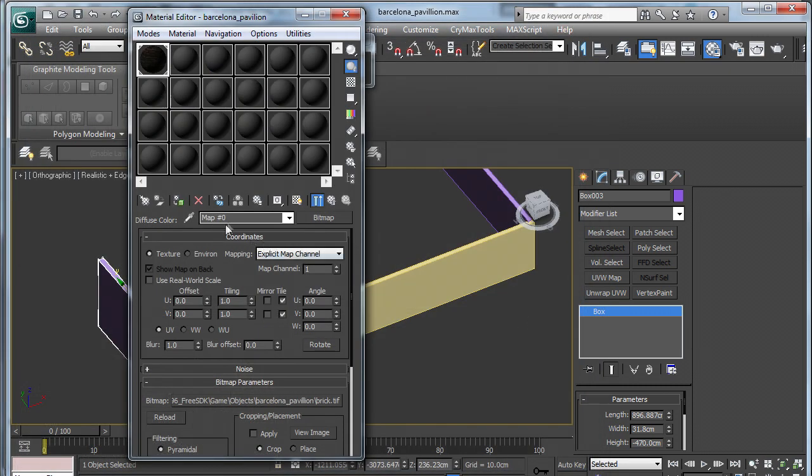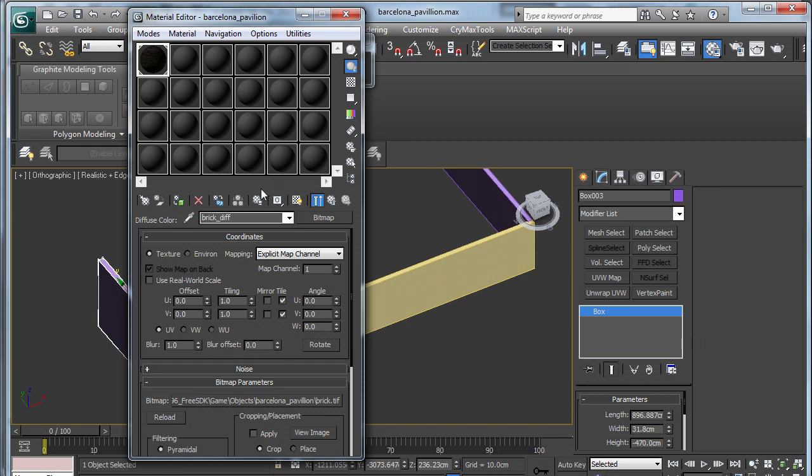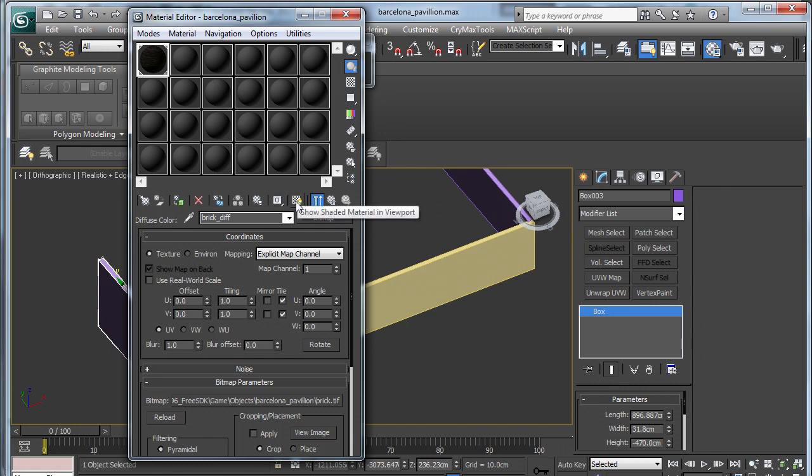By default, 3D Studio Max uses spaces and hashtags in its naming convention. That is no good for Crysis, so we always need to rename our textures. I am going to call mine brick_diff because it is going to come into the diffuse tab of my textures. And I am going to show shader material in viewport.